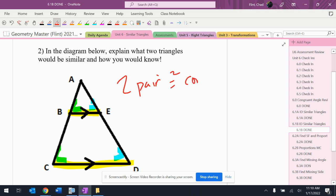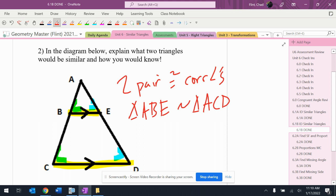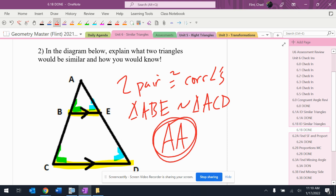Two pairs of congruent corresponding angles, so triangle ABE is similar to triangle ACD, angle-angle. Again, I have a feeling that a lot of these are going to be angle-angle, just identifying the angles that are the same.